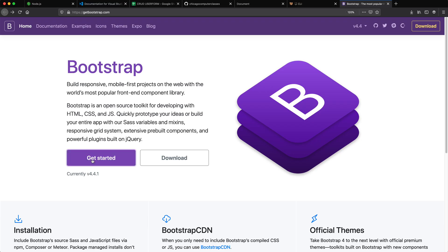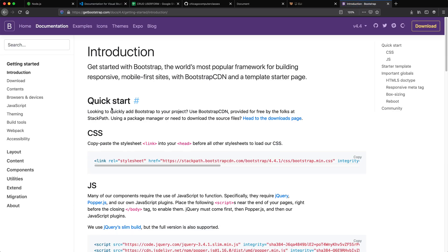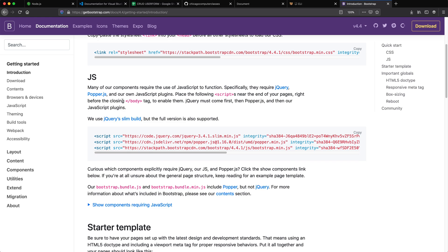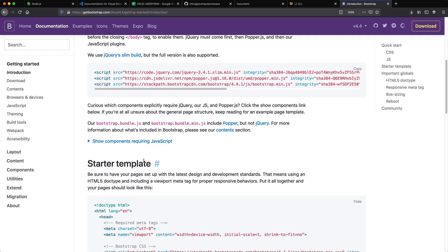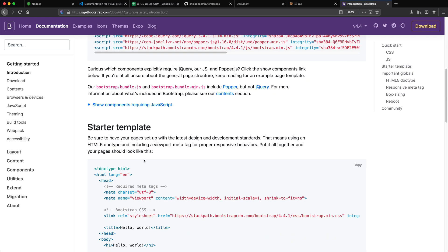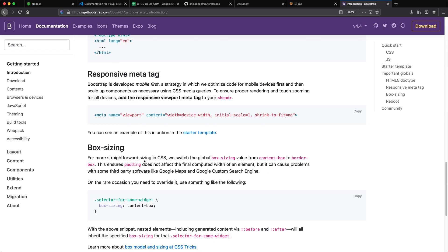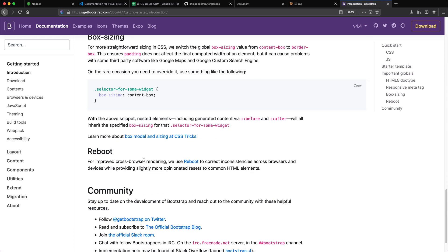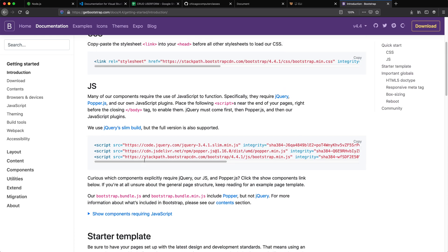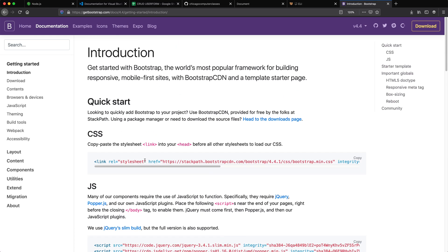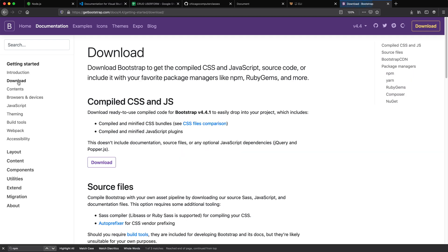So there is our Bootstrap website. I'm going to go get started, and we don't want to use any of the CDNs anymore. We just want a regular install. Of course, why would they make it easy and put it right in here? I guess it might be under download.